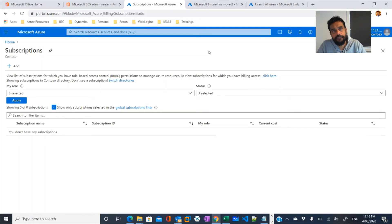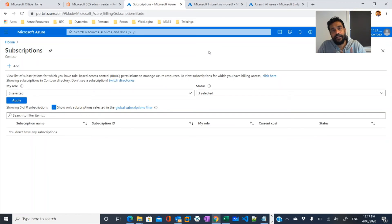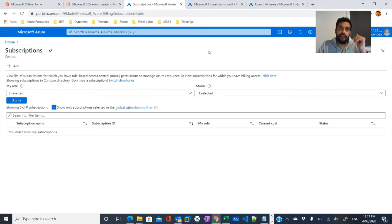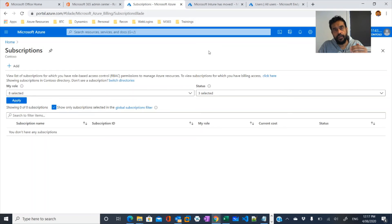The next layer is the resource group level. A resource group is a logical container where you can create resources. Based on resource groups, you can assign permissions. The next layer is the resource level. So the three layers are: subscription level, resource group level, and resource level permissions. Let's look at how you configure them.